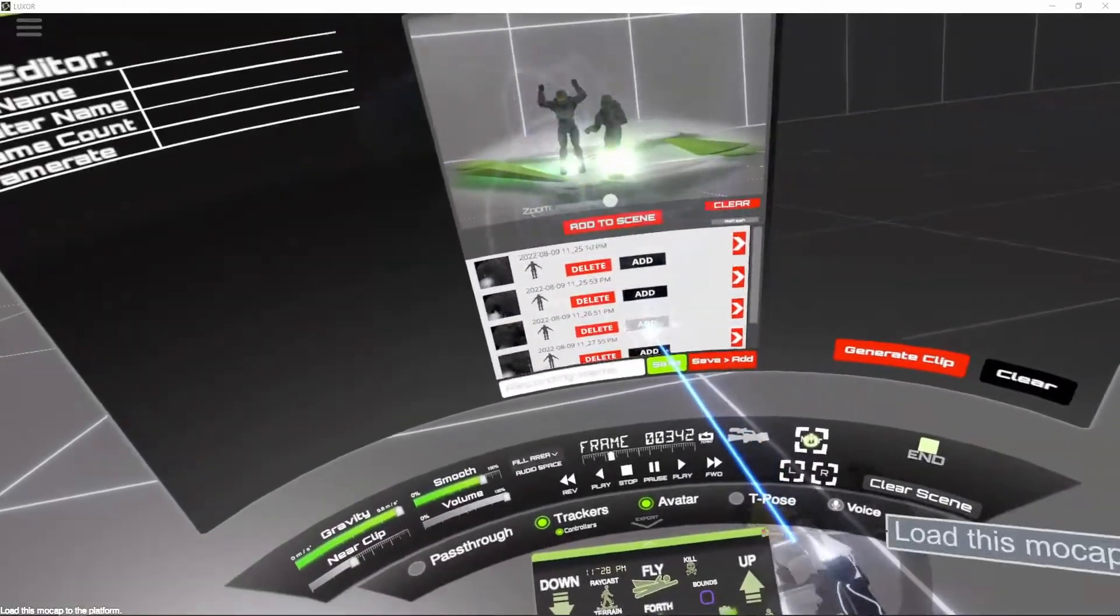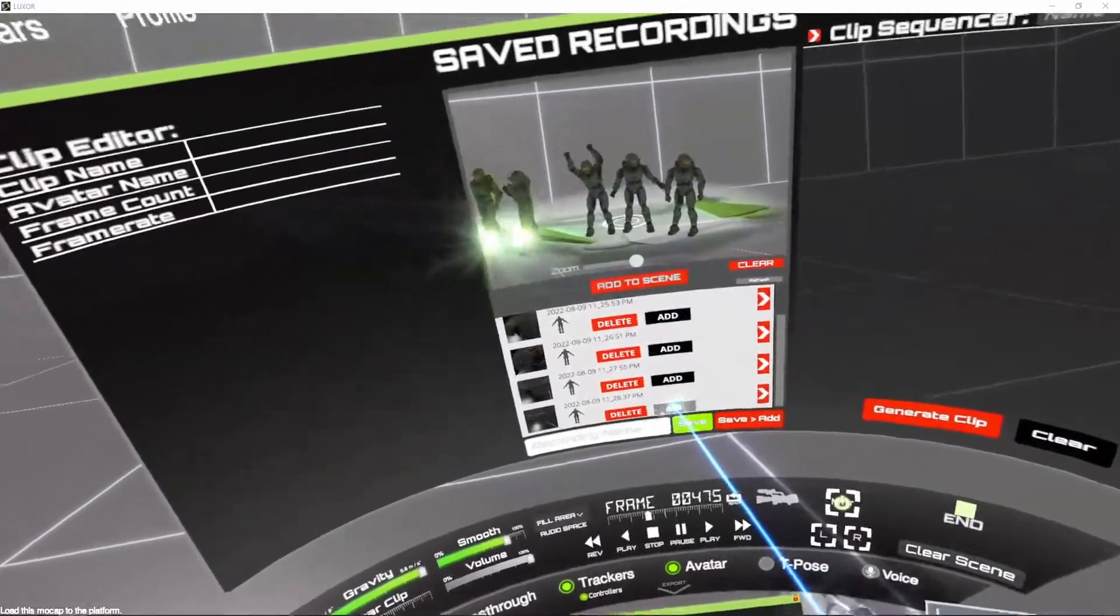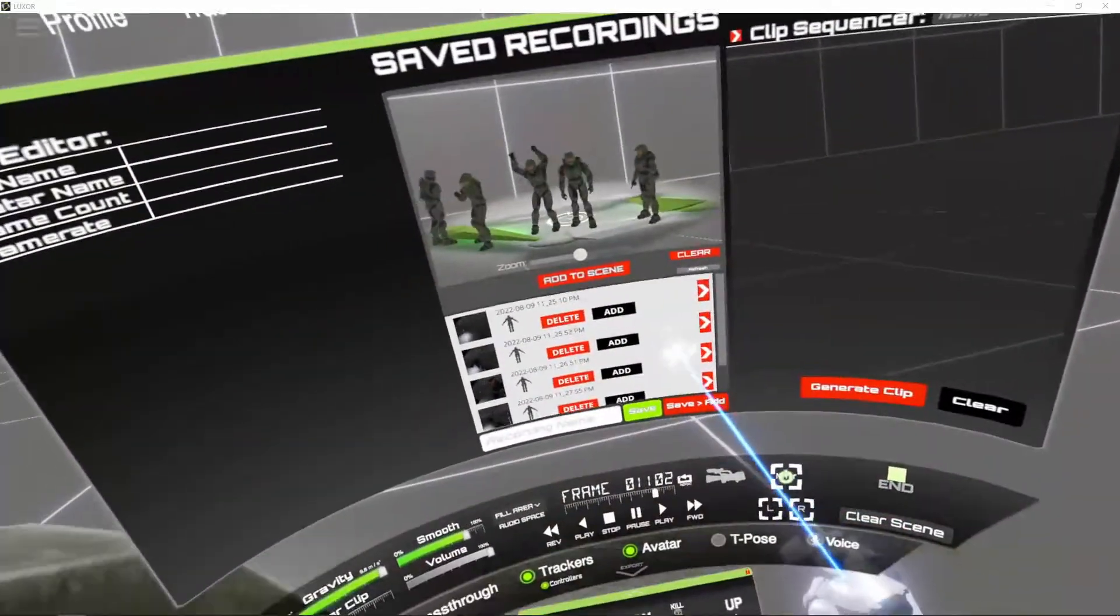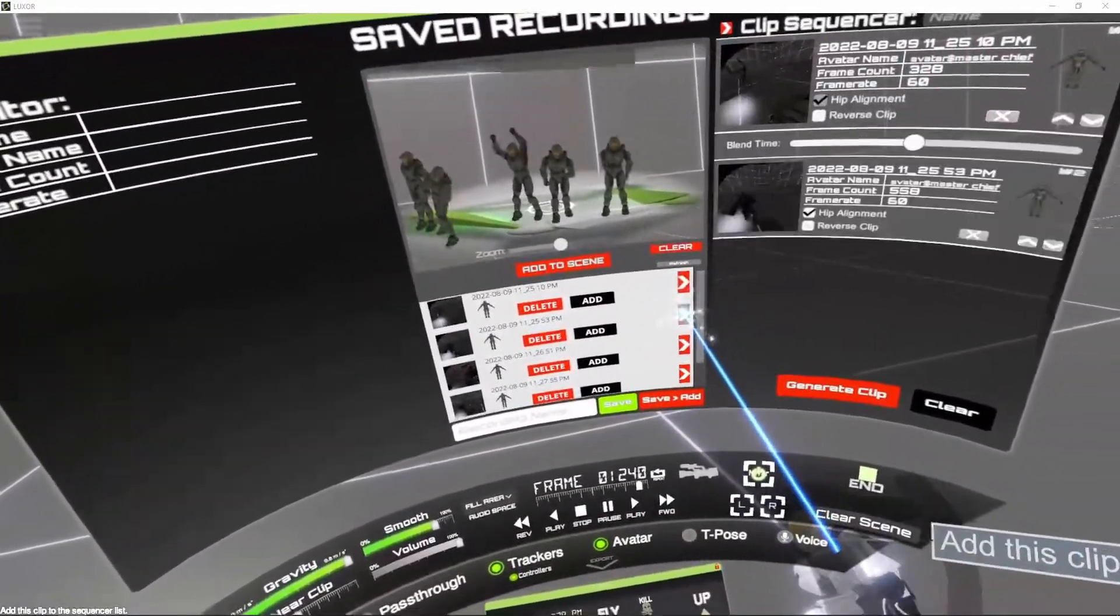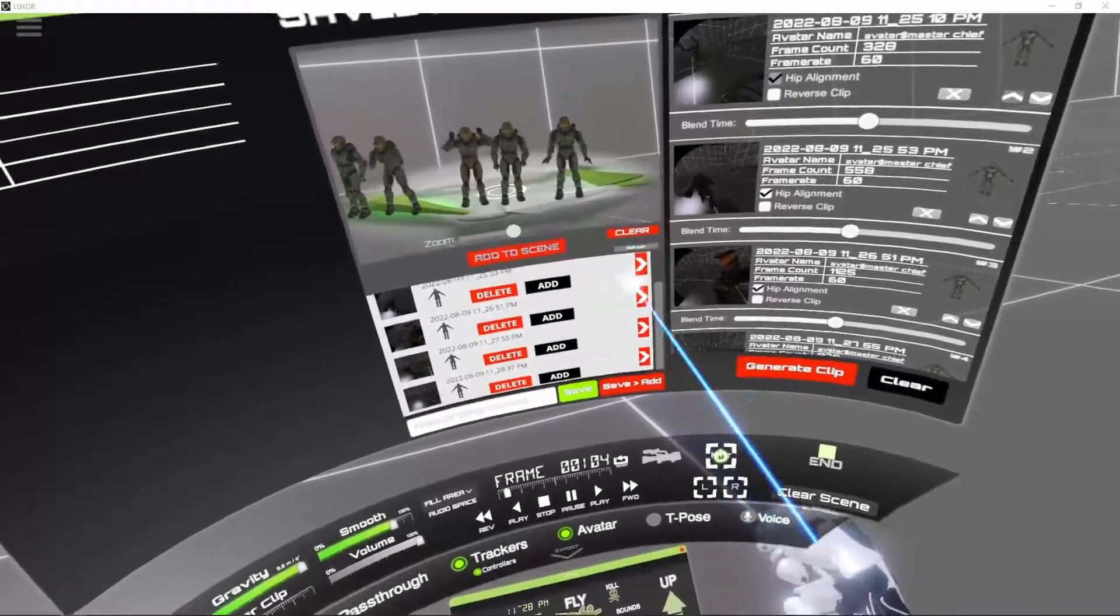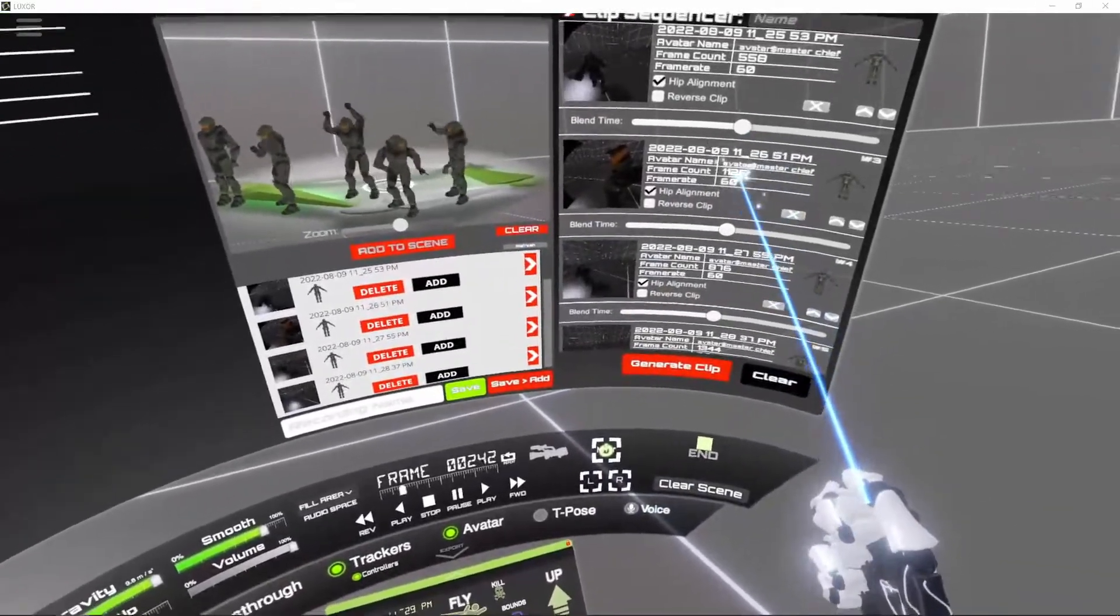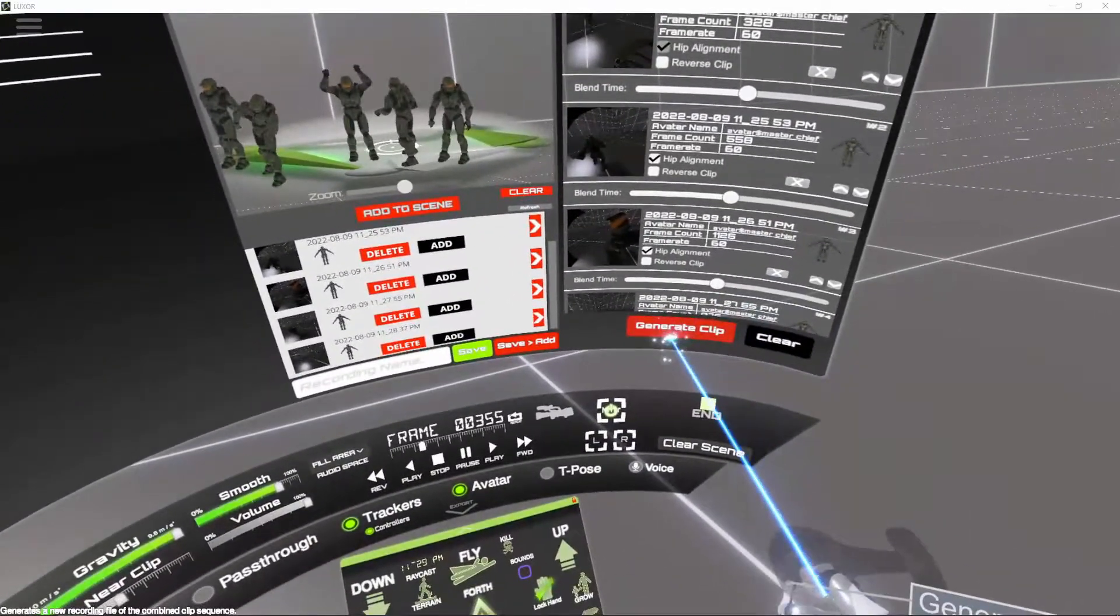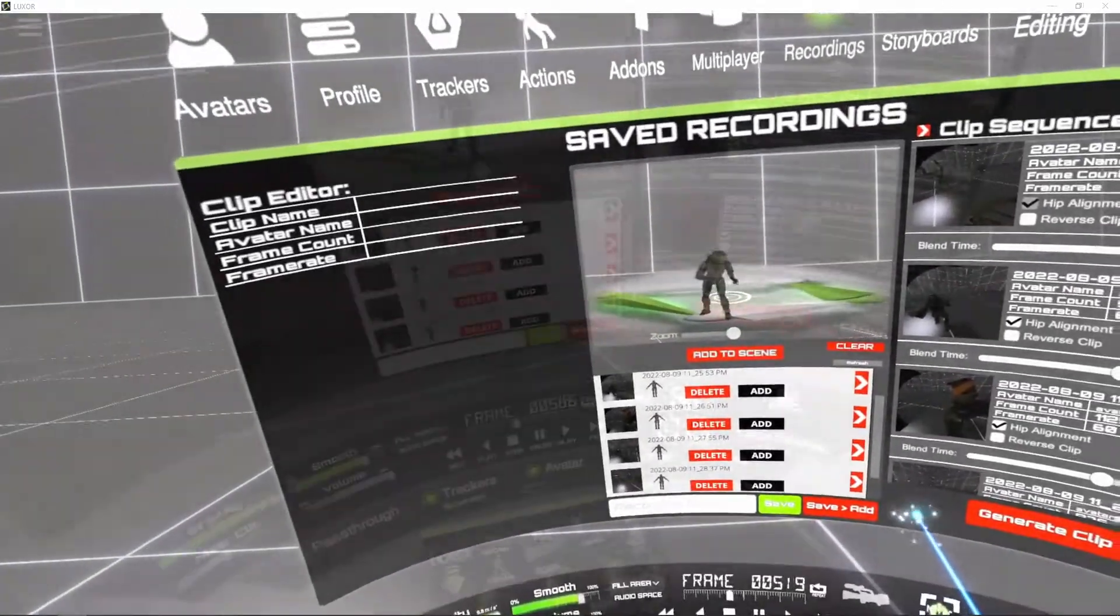This is the new clip sequencer. By selecting multiple clips and adding them to the sequencer list, you can then specify the blend times and generate a new clip of the combined animations.